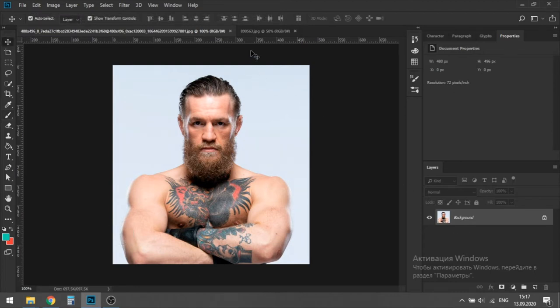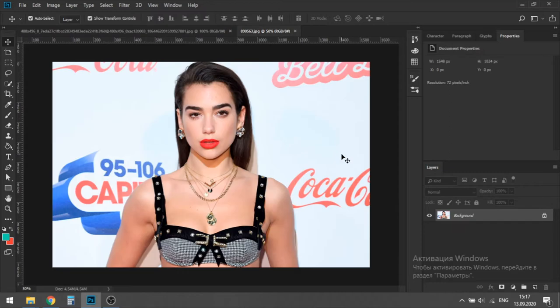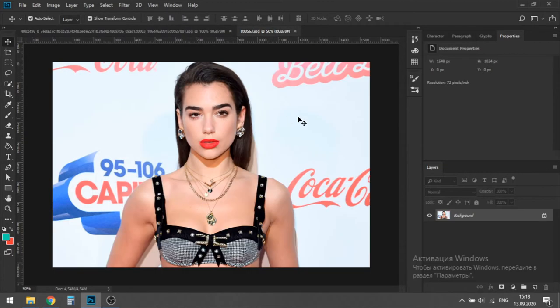So yeah, let's do this. We have Conor McGregor and we have Dua Lipa. I'm going to put Dua Lipa's face on Conor McGregor.